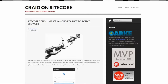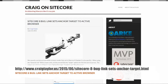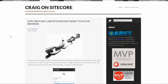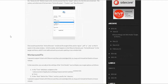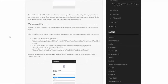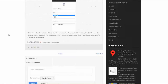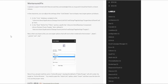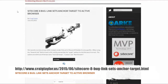Craig Taylor, a Sitecore MVP, recently posted about a bug he found in Sitecore 8 where if you set an anchor tag to active browser, it literally puts in the words 'active browser' as your target. The great news is he's got a workaround for you. If you've encountered this, check out Craig's blog — he's got a fix. We'll post it below.